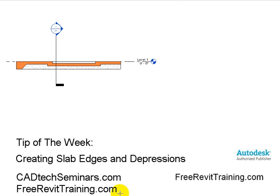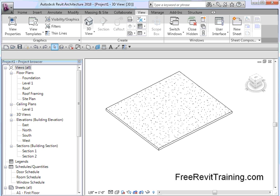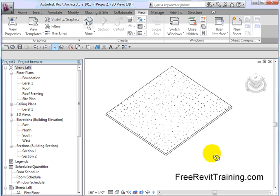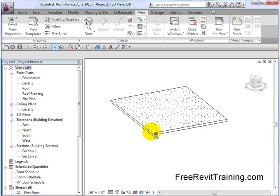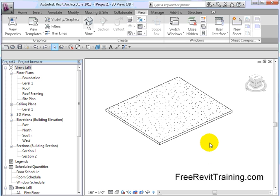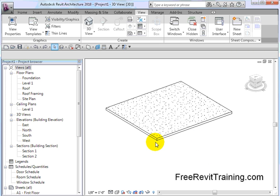Now let's get on with the tip: creating slab edges and depressions in Revit. I'm going to open up Revit Architecture, and you'll see I already have a slab set up. This is Revit Architecture, but you can do this in the other two apps just as easily — that would be Structure and MEP. What we have here is our slab.